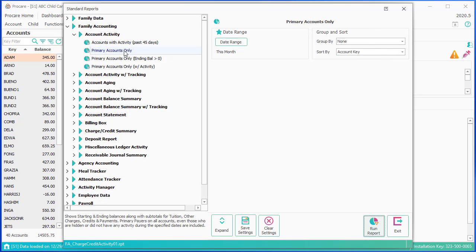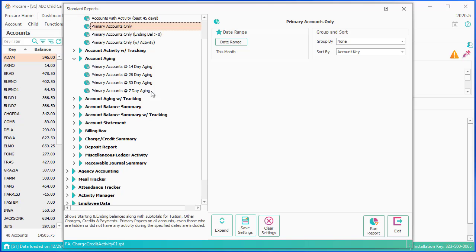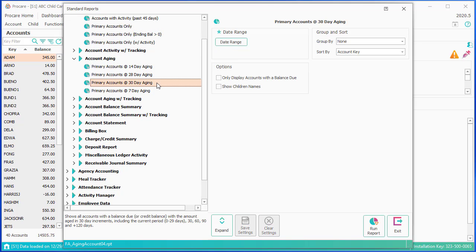Account Aging is nice if you want to see who it is that hasn't paid a charge — let's say for 90 days. You could use this 30, 60, 90-day Account Aging Report.